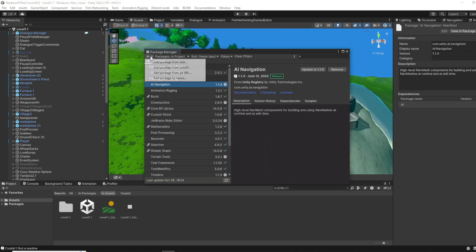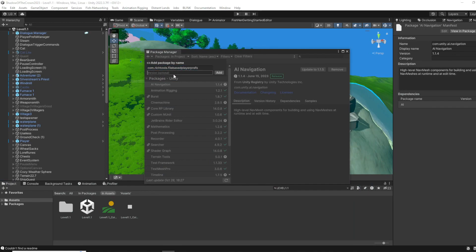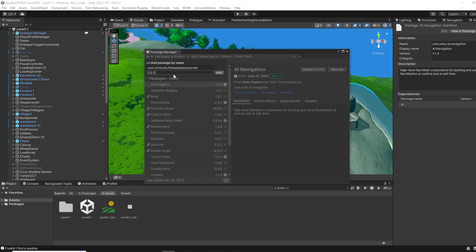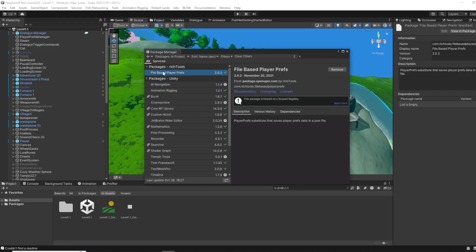You go to add package by name, you write this, and the version is 2.02 at the time that I'm making this video. And you click Add, and that's about it. It's gonna install then. And that's it, you're ready.